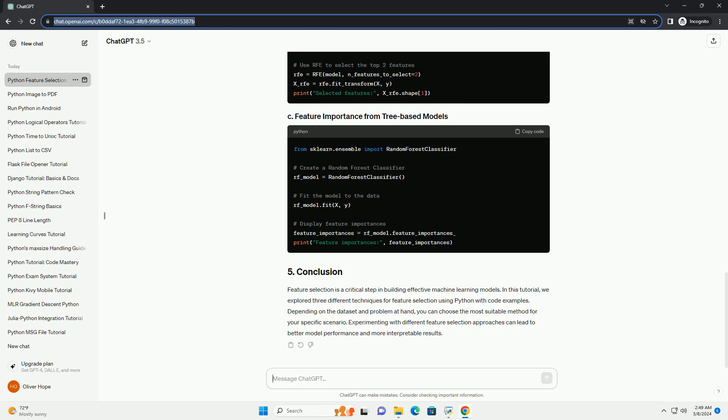The RFE class from scikit-learn is commonly used for this purpose. Tree-based models like decision trees and random forests provide a feature importance score. Features with higher importance scores are considered more relevant.